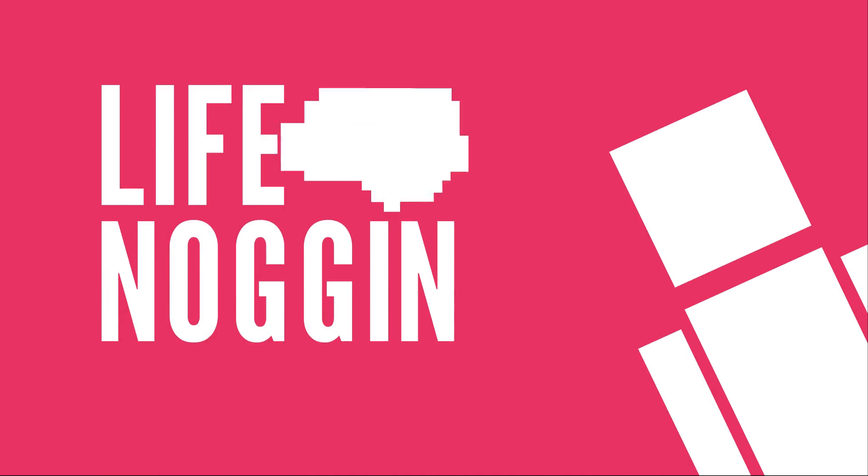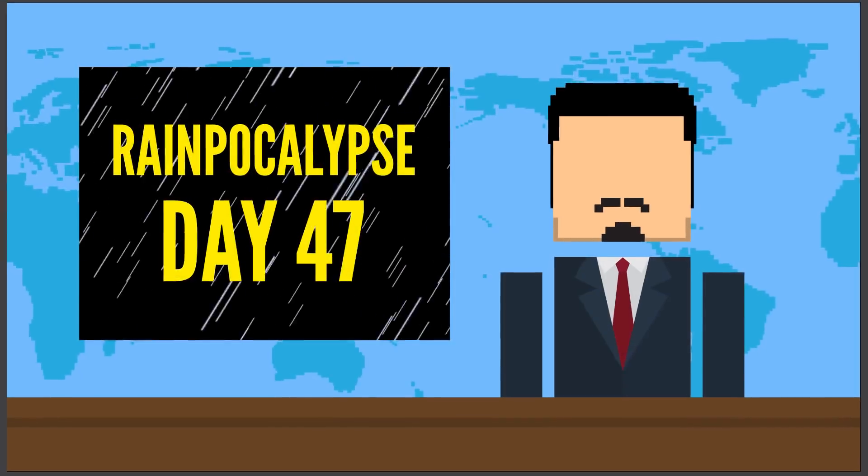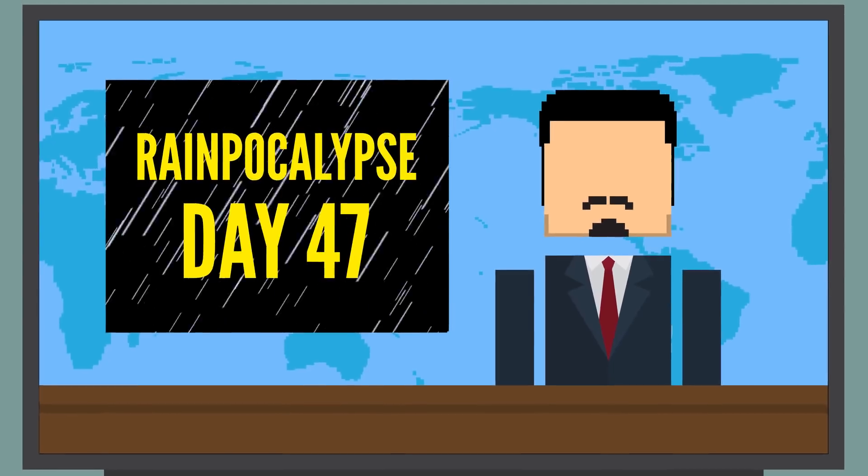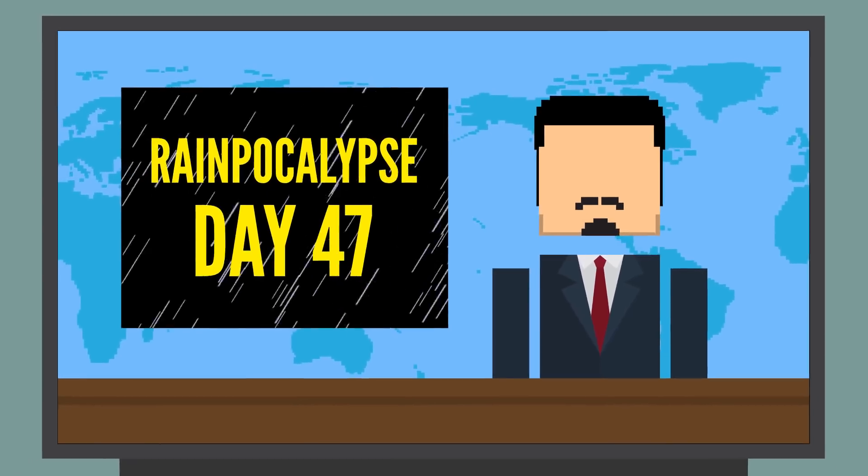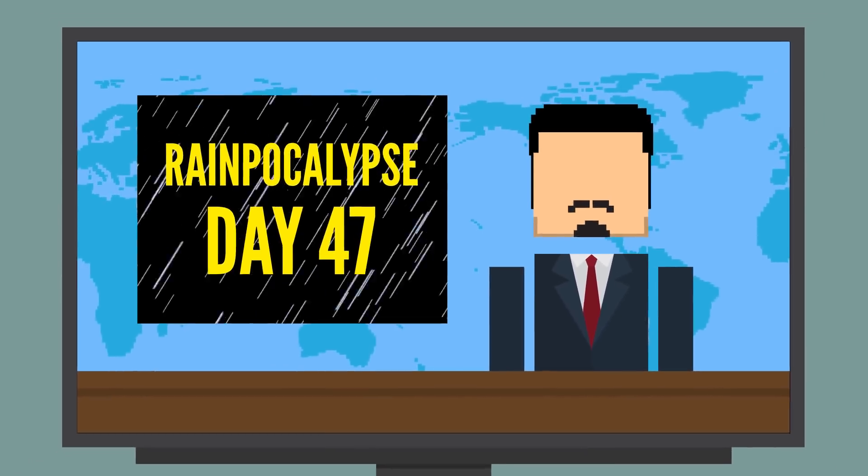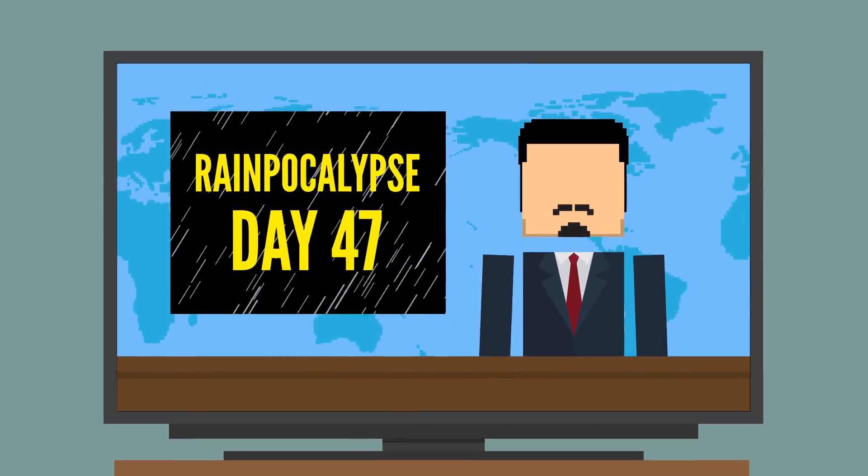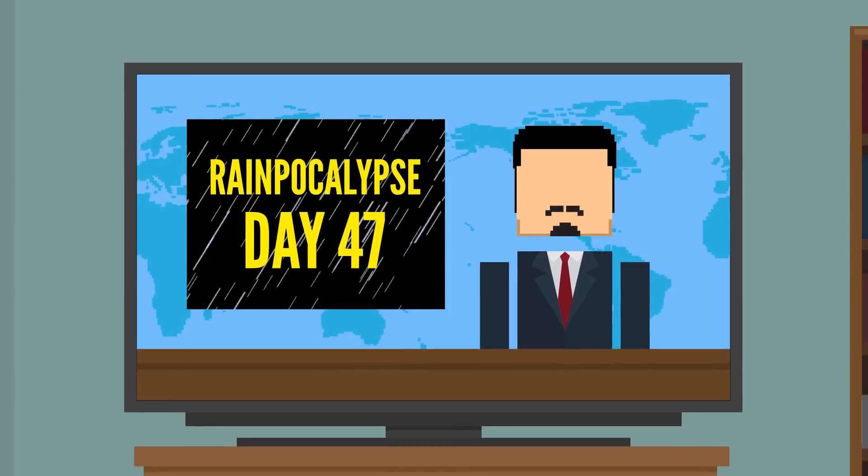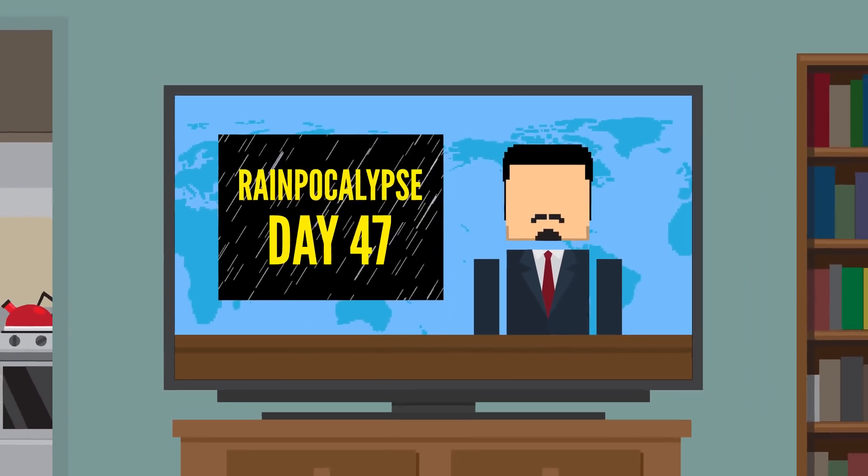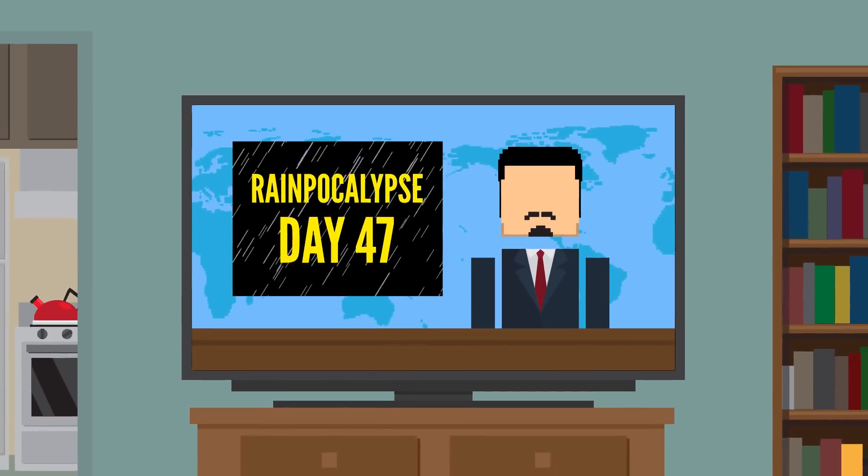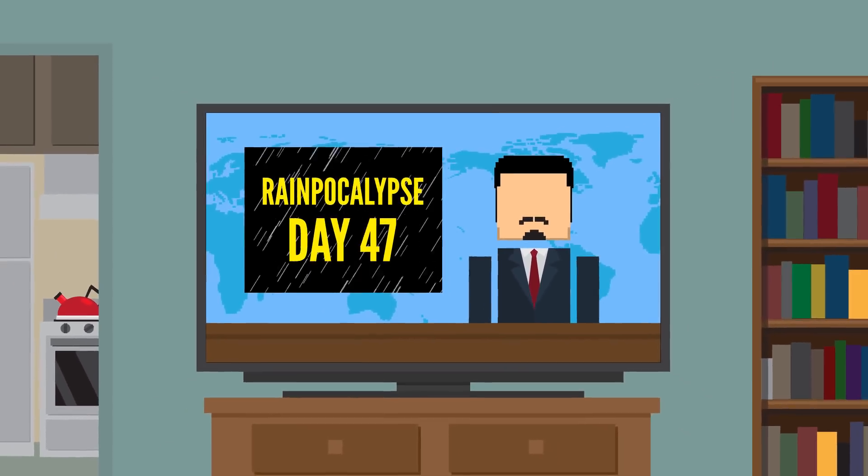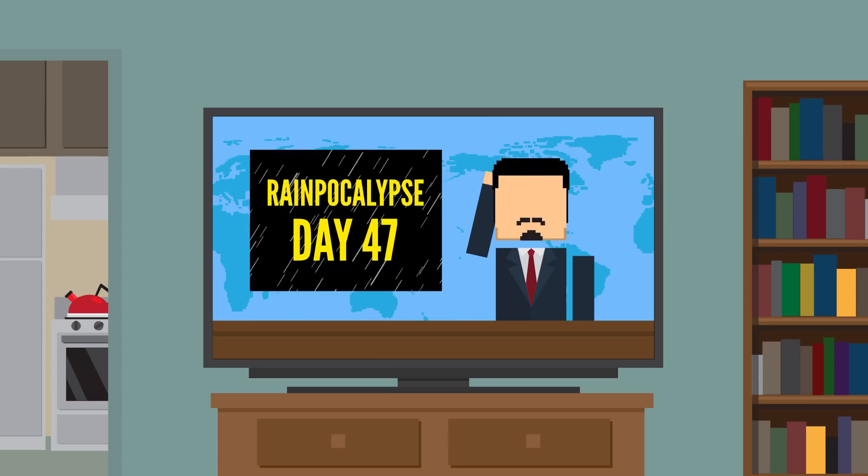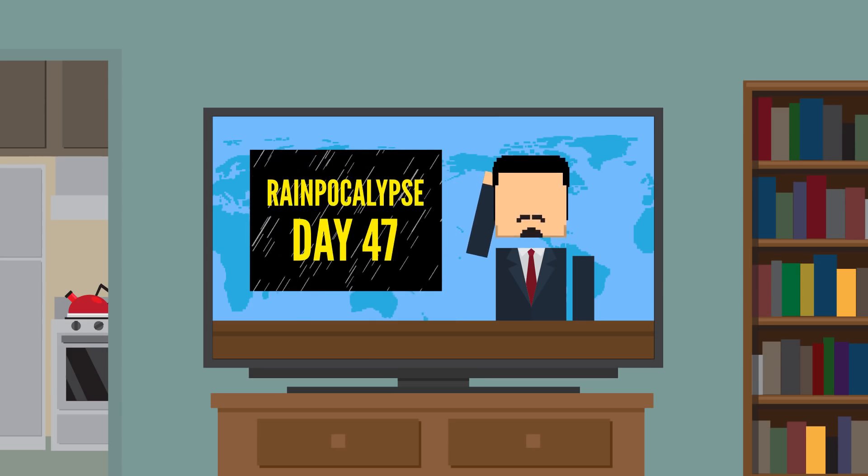Hey there, welcome to Life Noggin. Good morning folks, day number 47 of constant rain all over the globe and experts are now saying it may never end. Here at WLN News, we're wondering, what if it never stopped raining? Man, if only some show could explain this.